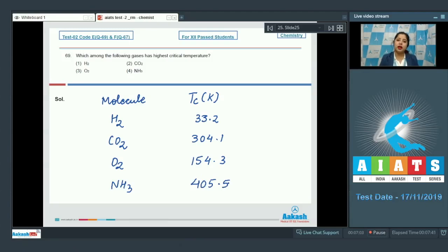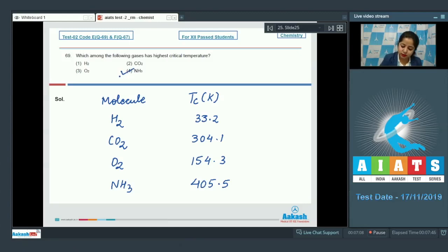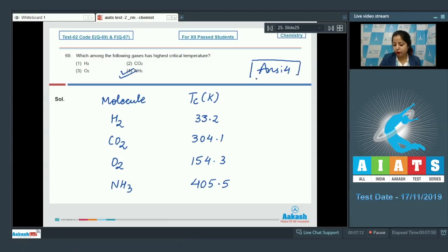It is clear that ammonia has the highest critical temperature among the given gases. The correct answer is option number 4.